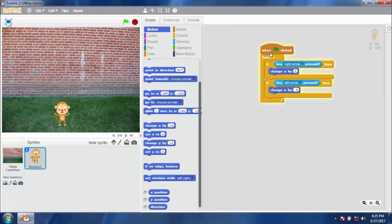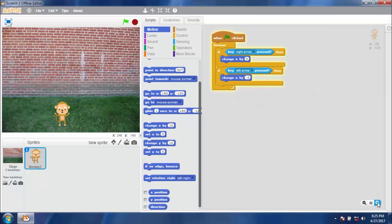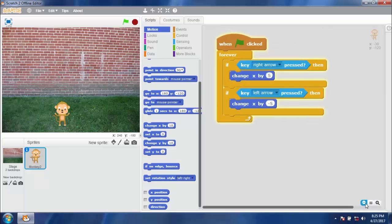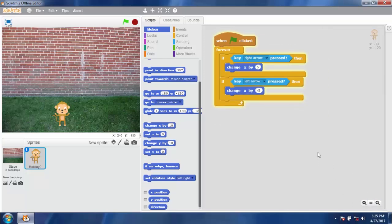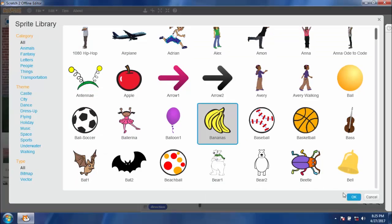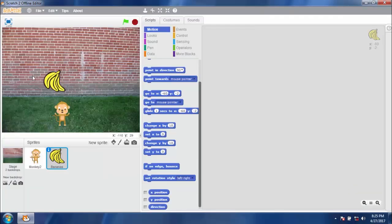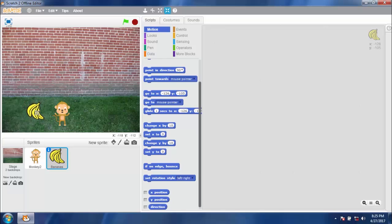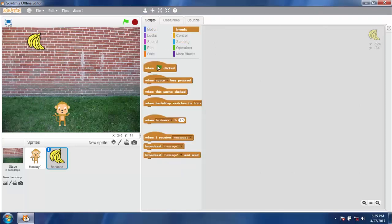Let's try the player control — going left and going right. Cool! Now we need a banana. Make it small. The banana should fall from top to bottom.